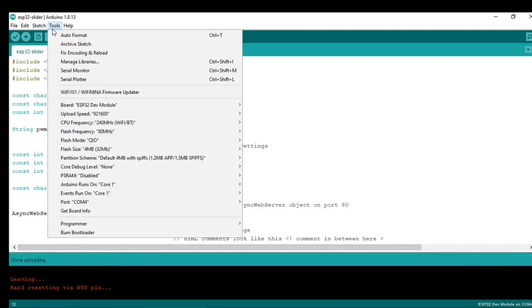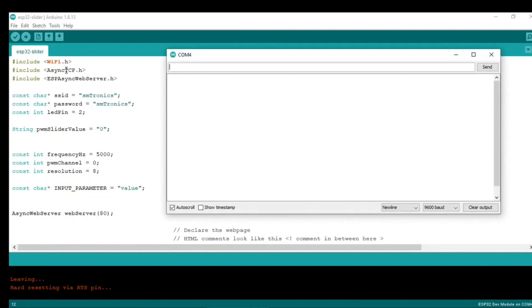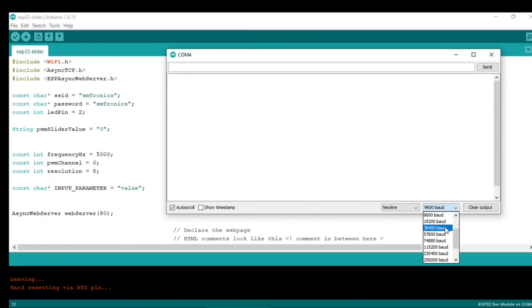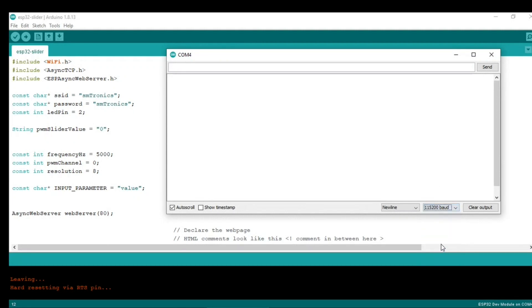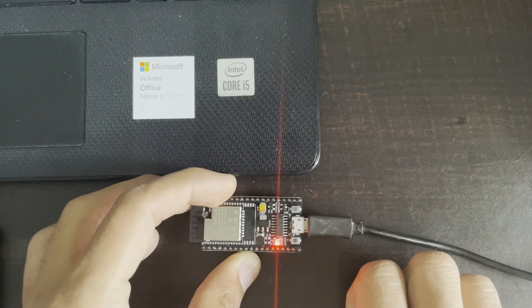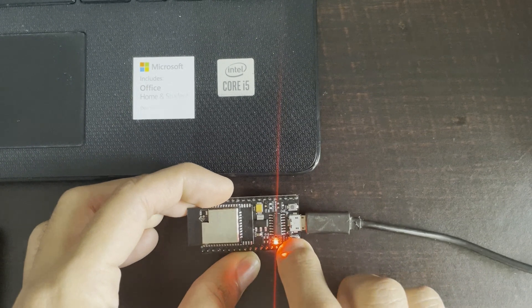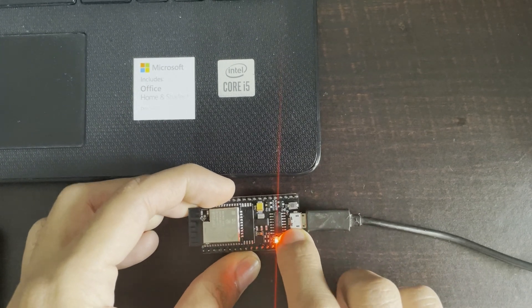Select the baud rate. In my case, it is 115200, and then click this button on the ESP32.